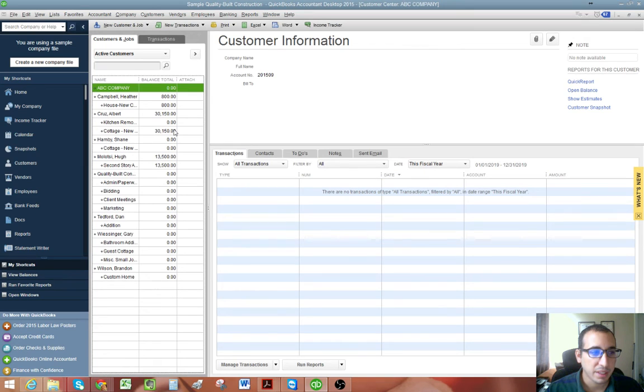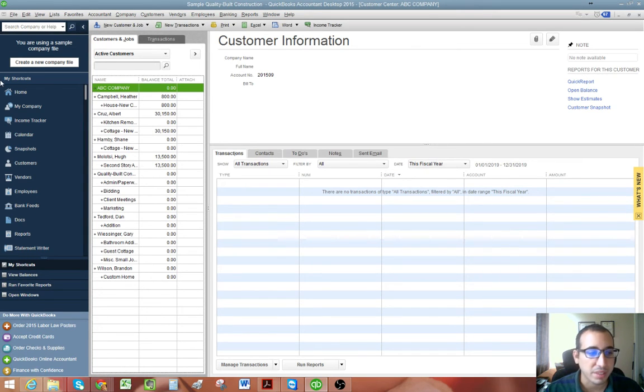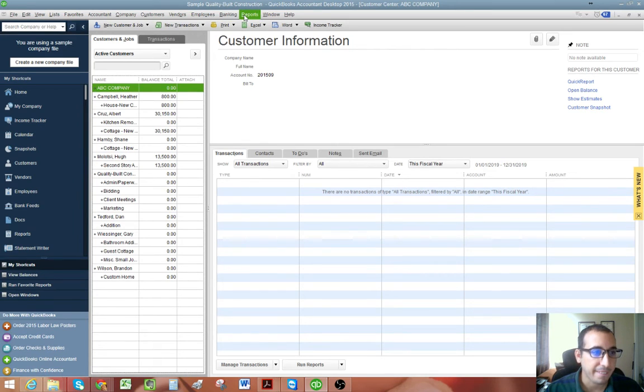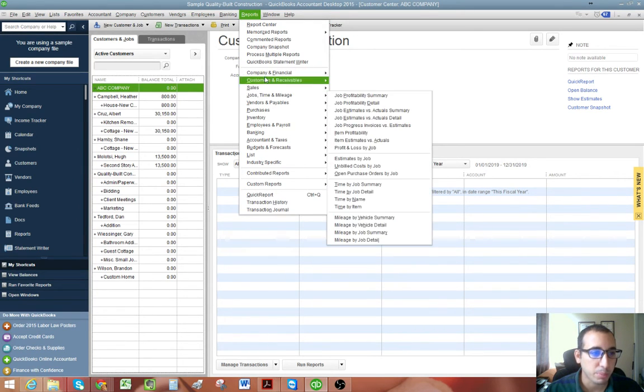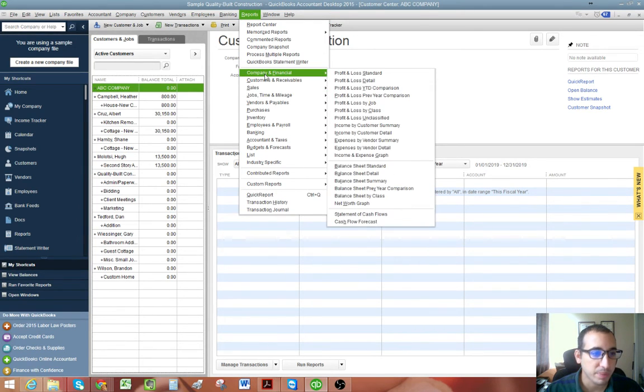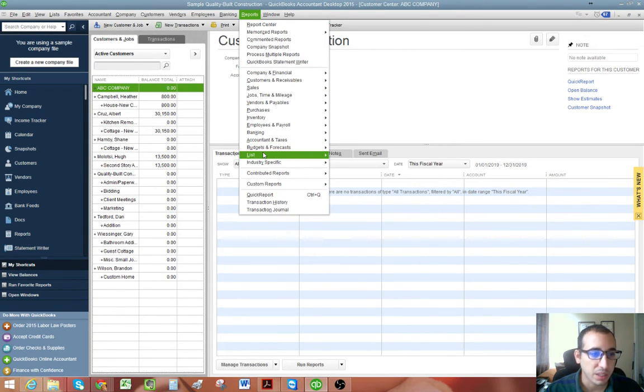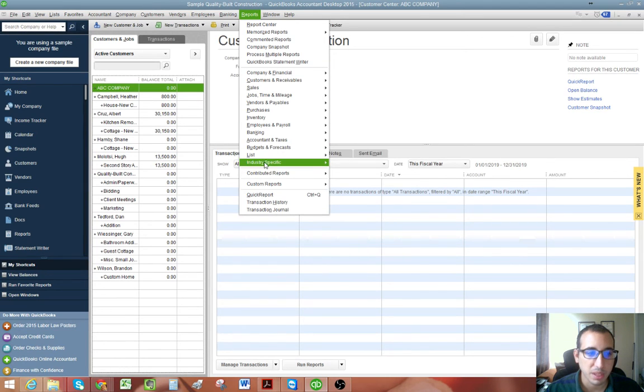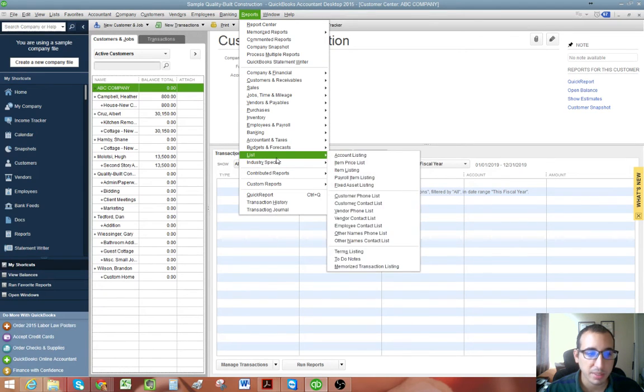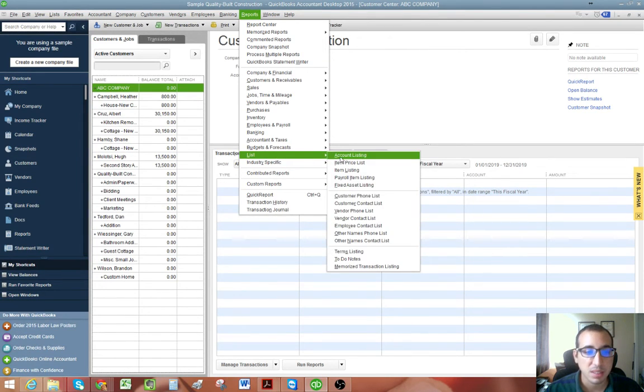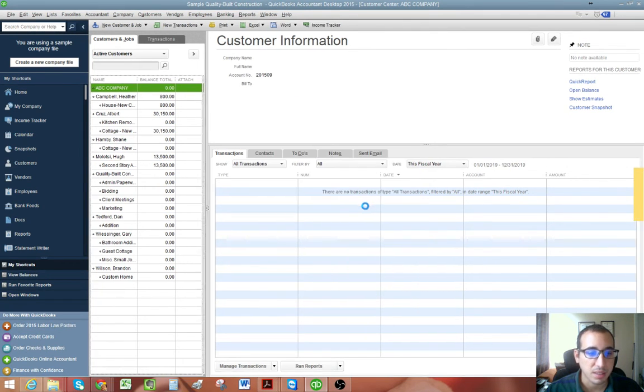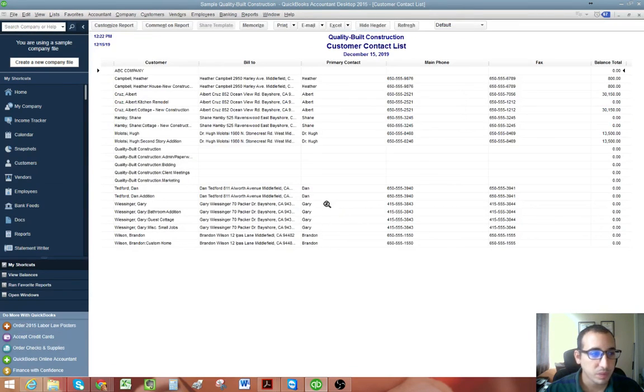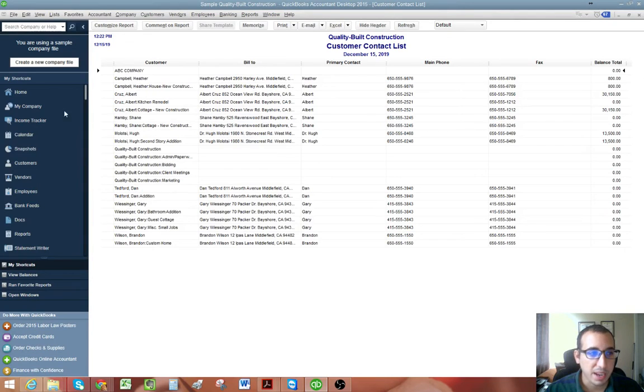Now you may ask yourself, how do you know which number is next in sequential order? And to do that, we're going to pull up a report. Go to reports drop down and then we'll go to list. And then we want to look at our customer contact list.